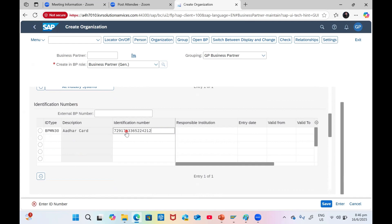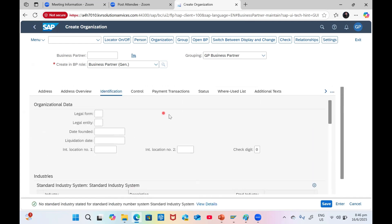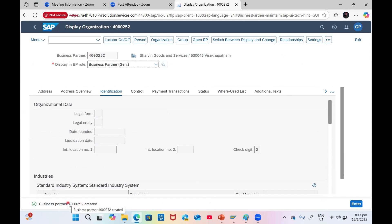Click on Save. You can click Check and Save or directly Save, but better to click Check and Save. The business partner is created. You can see at the bottom 4000252 business partner is created.